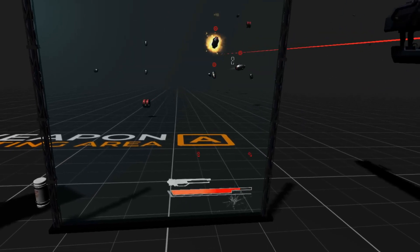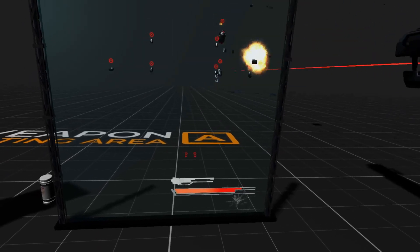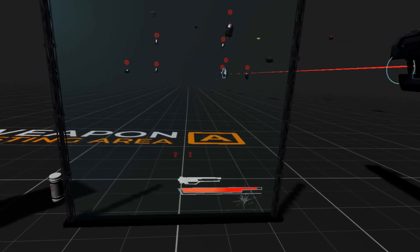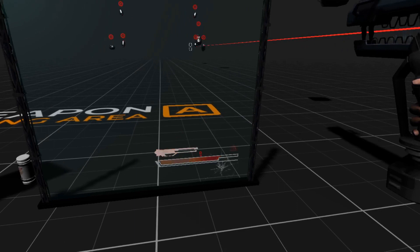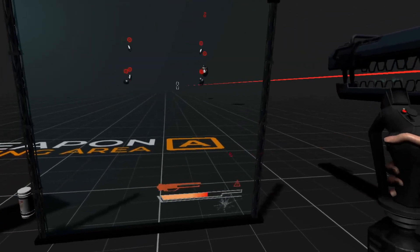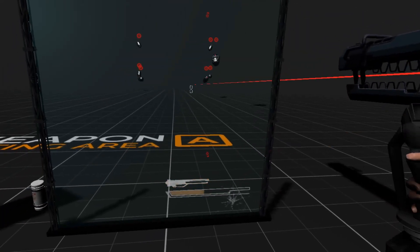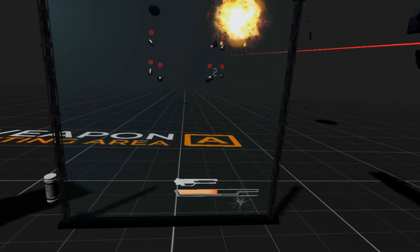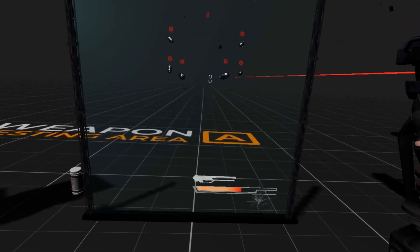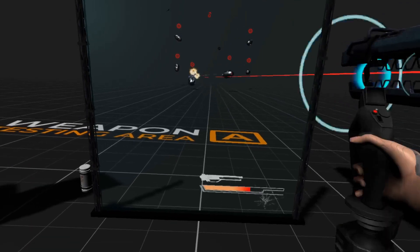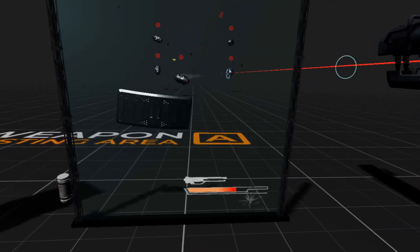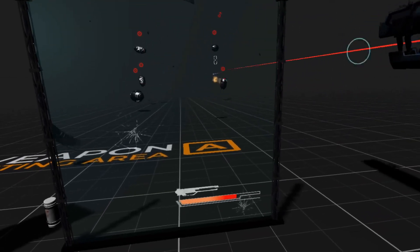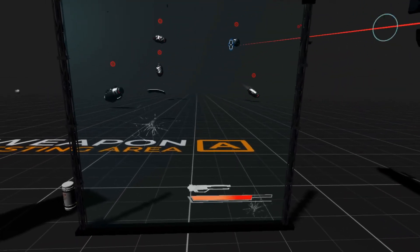In a later video when we start showing more exciting enemies that fight back I will go over the various elements like the node-based AI state control system and how we spawn and control our enemy waves. So be sure to hit the subscribe button so you know when that video drops.